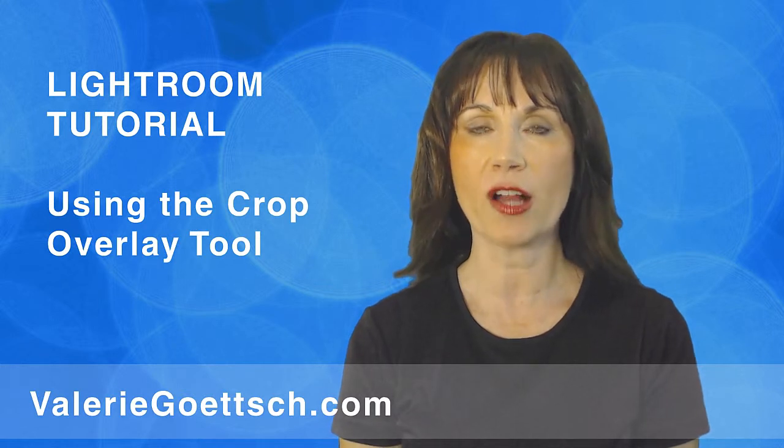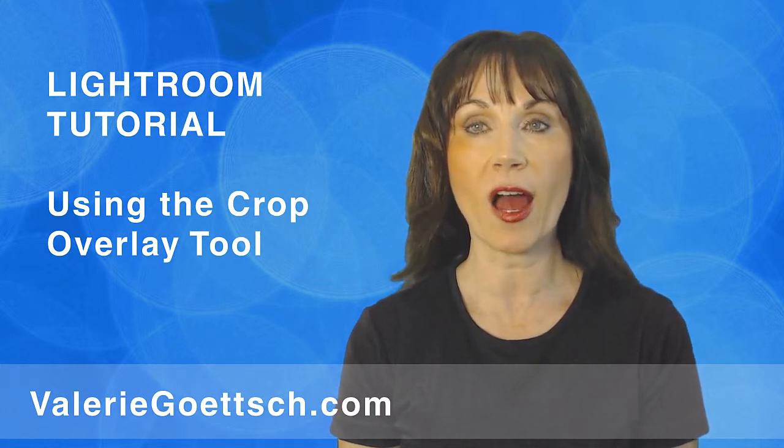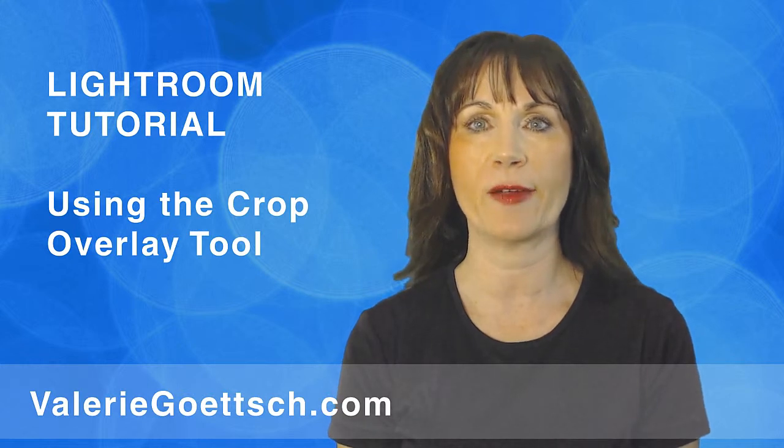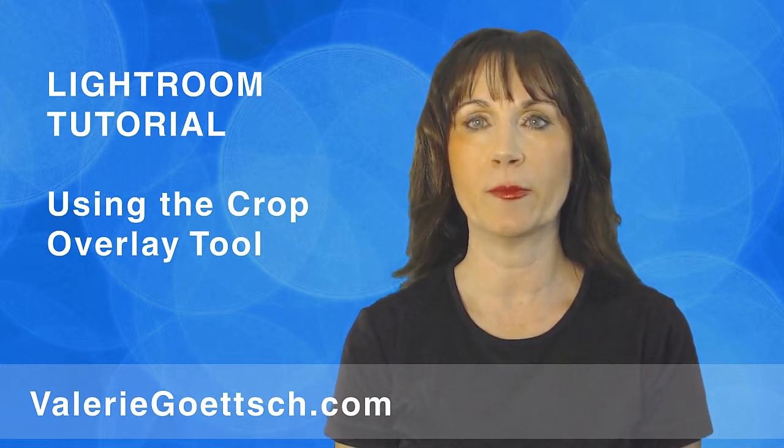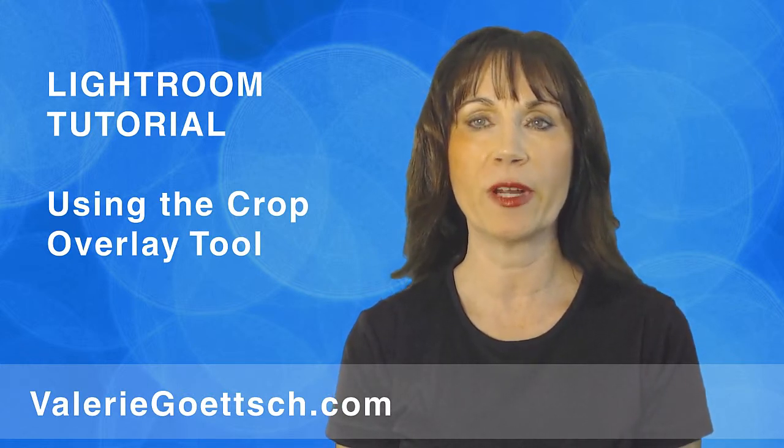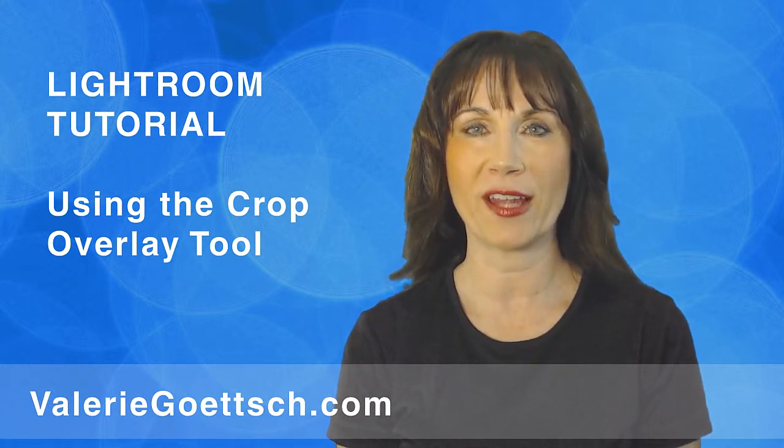Best of all, your actual image is never really cropped. It's all non-destructive, just like everything else in Lightroom. You can move it, resize it, or get rid of it whenever you want.